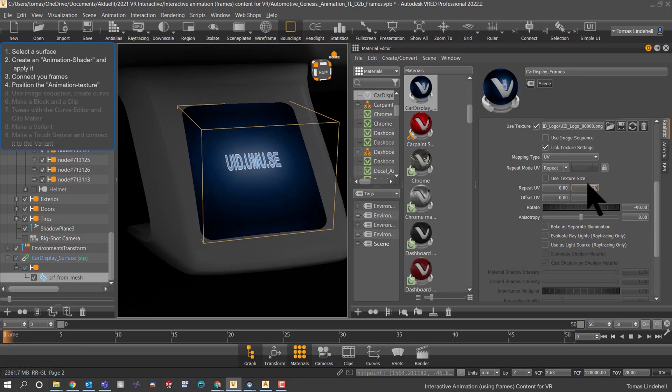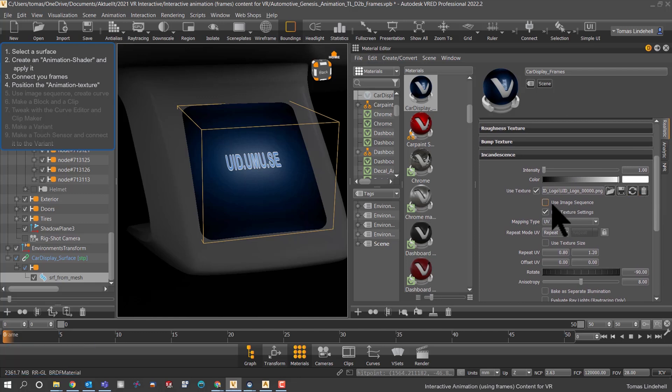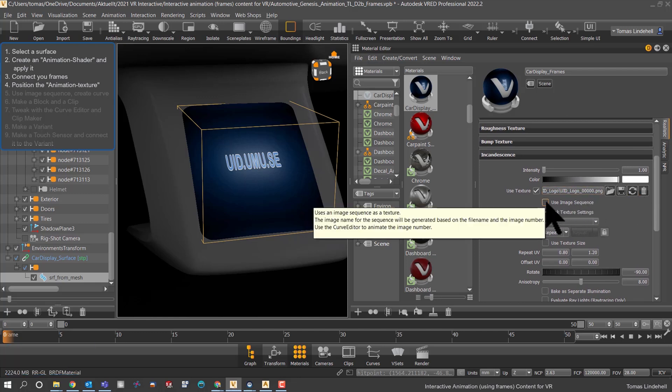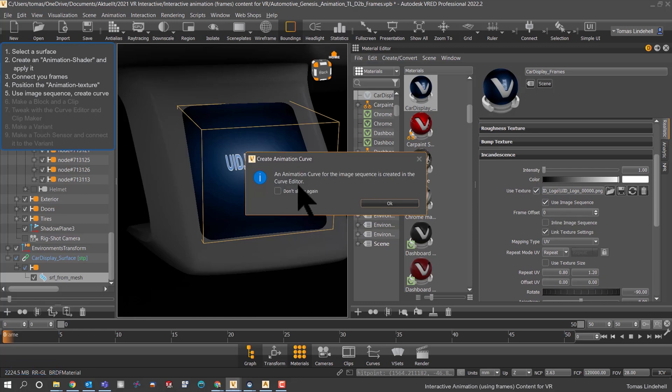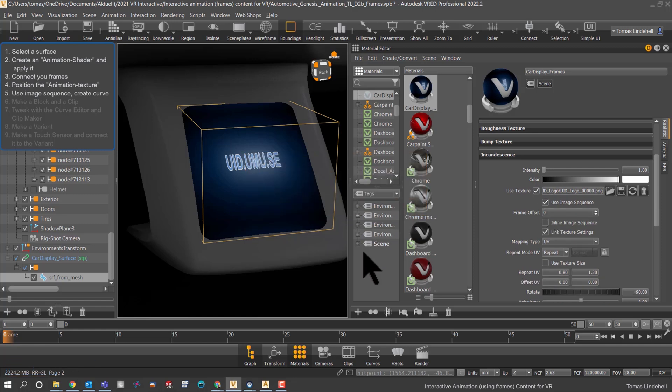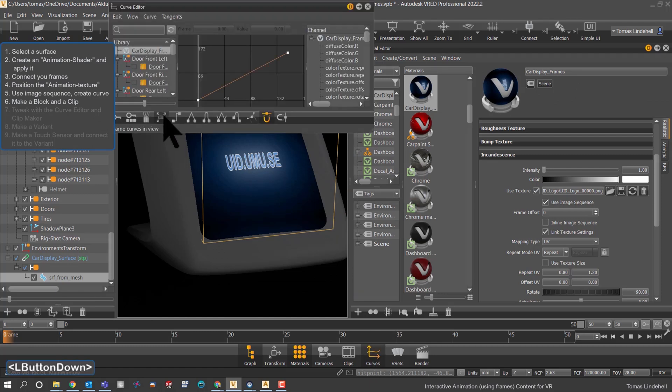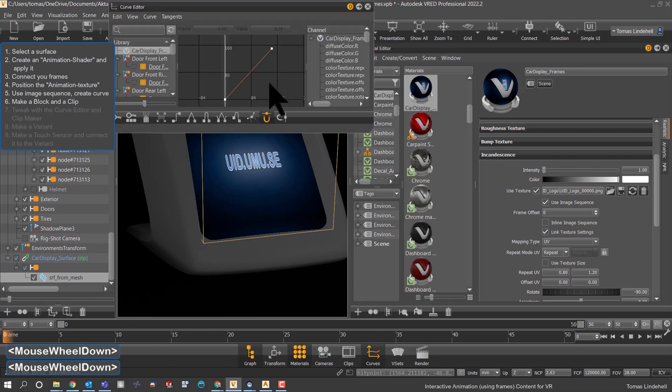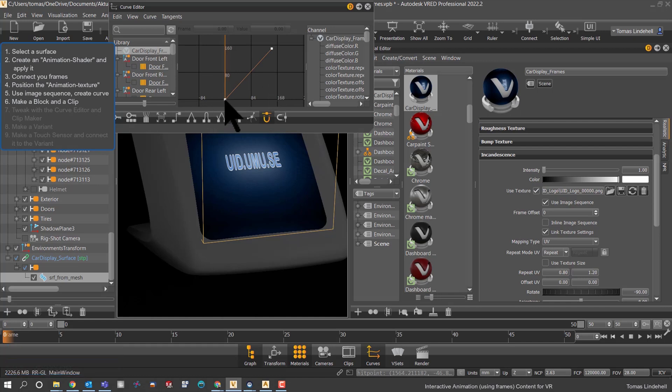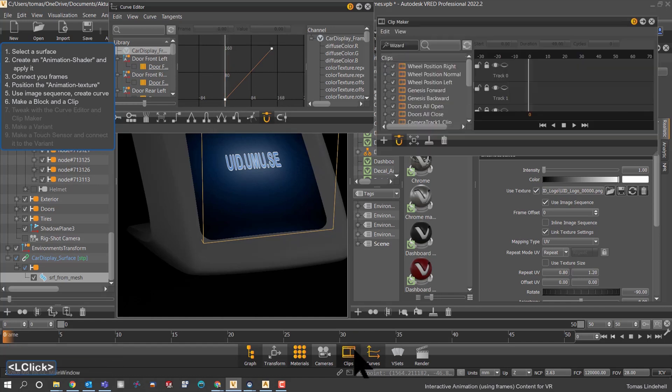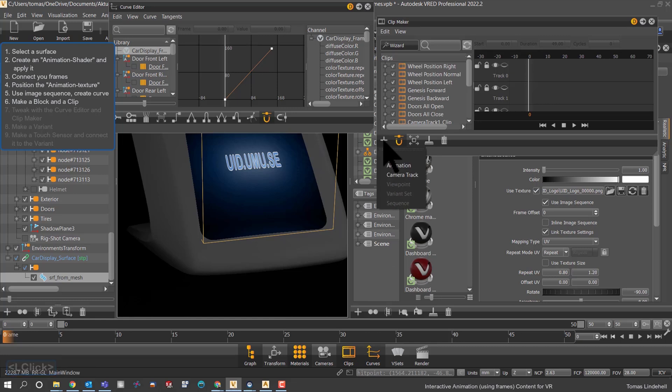When you click use image sequence, it actually makes a curve for you. This is a nice feature which gives you the ability to tweak this curve later on. But right now we have got a curve. Let's make a block from this curve, so by doing that we could make a clip.